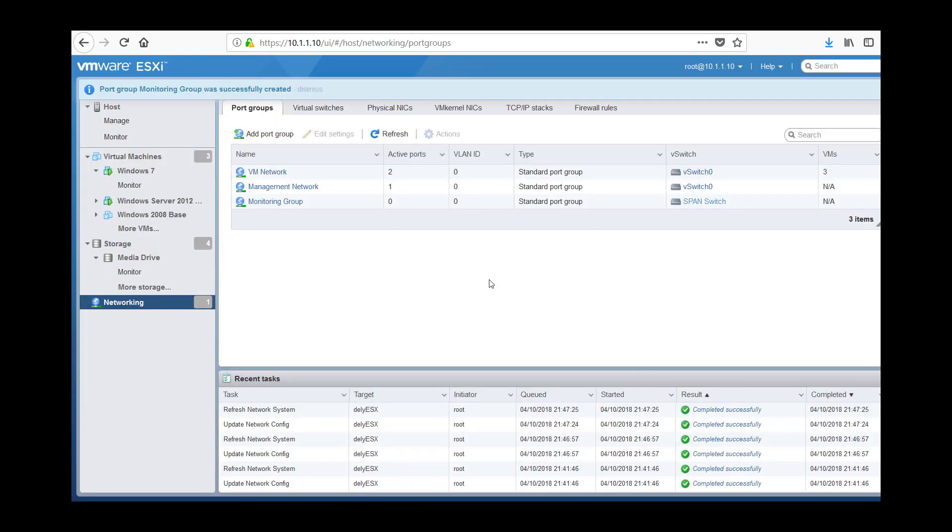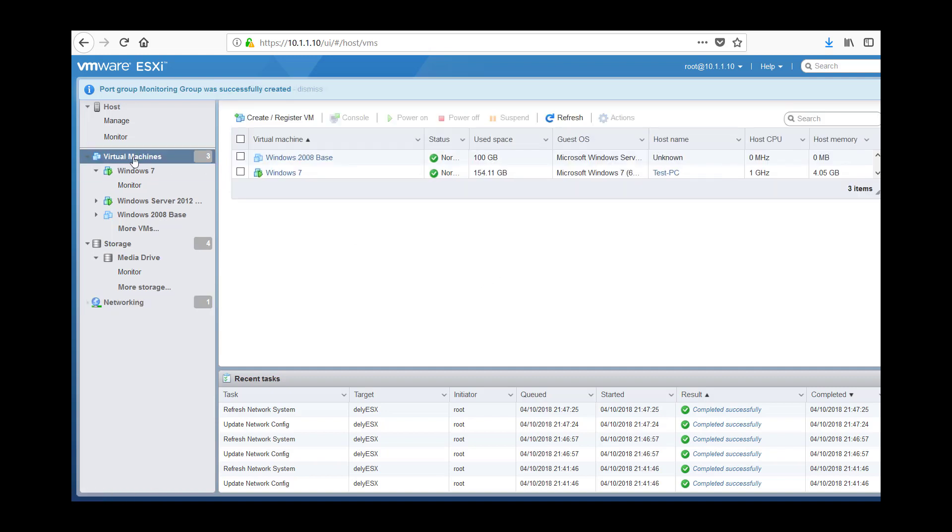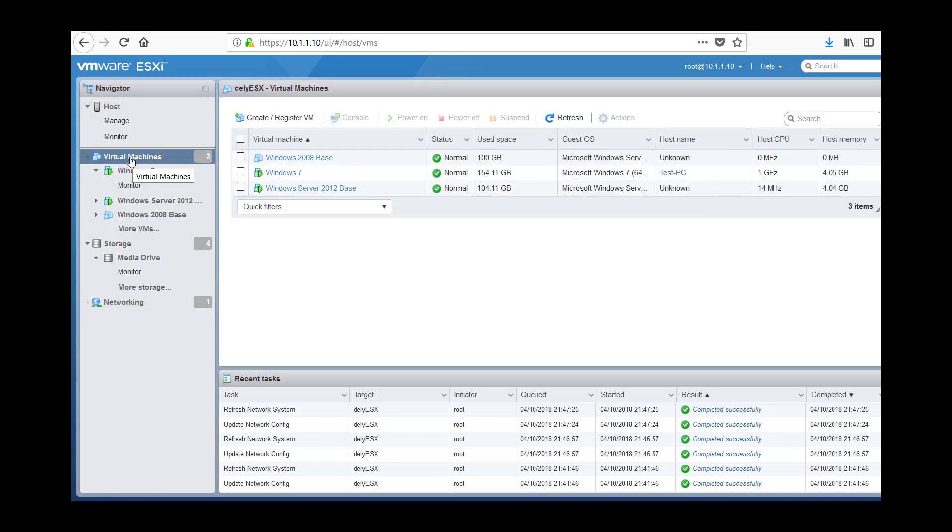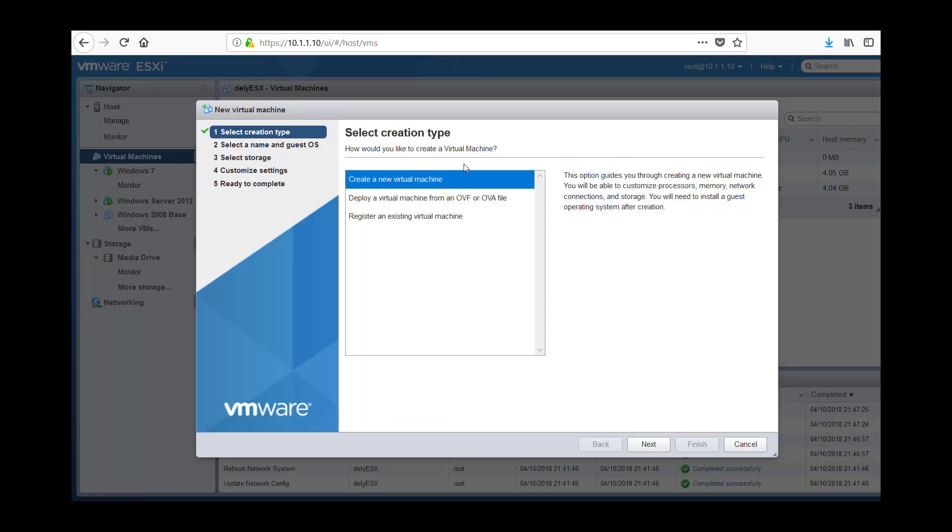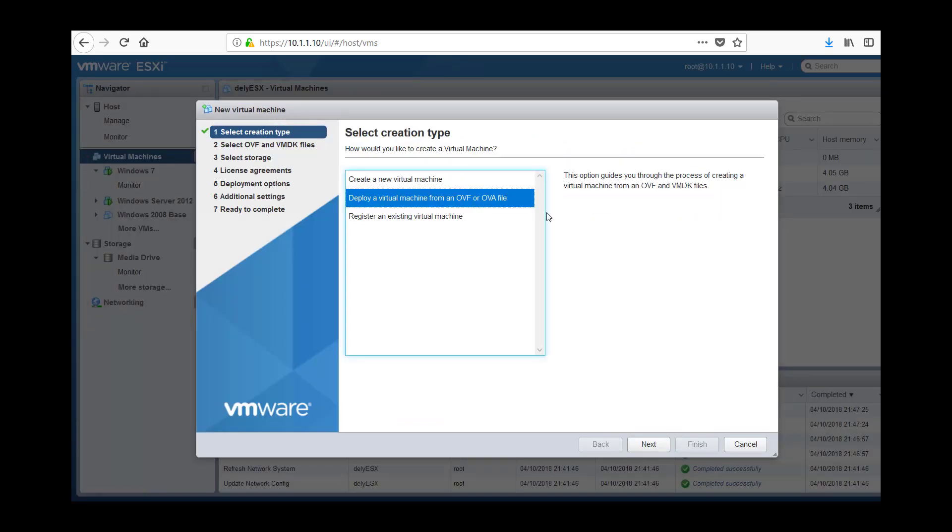So that is done. So I now have a virtual switch connected to my physical switch and I have promiscuous mode set up. So now I can move on to deploy the virtual machine. So create a register VM, deploy from OVA.